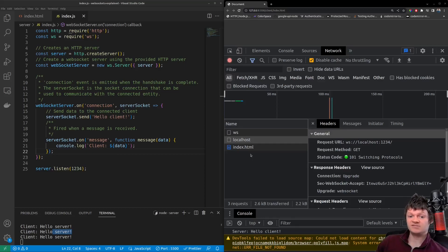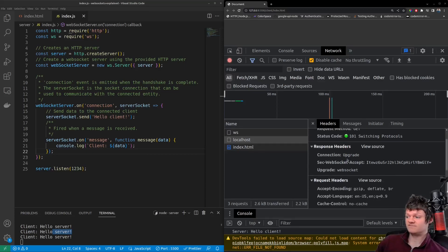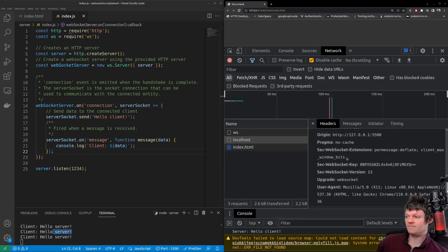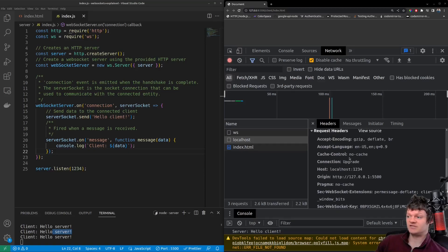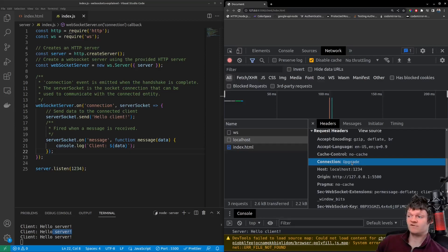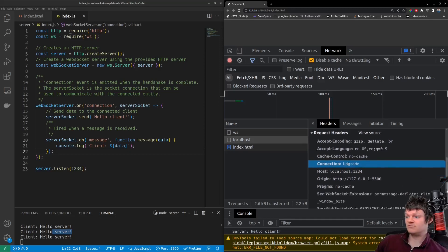These are the HTTP request headers involved. And the ones that we are interested in is connection here, which is set to upgrade. And this tells the server that the client wants to change the protocol. In other words, from HTTP to WebSocket.